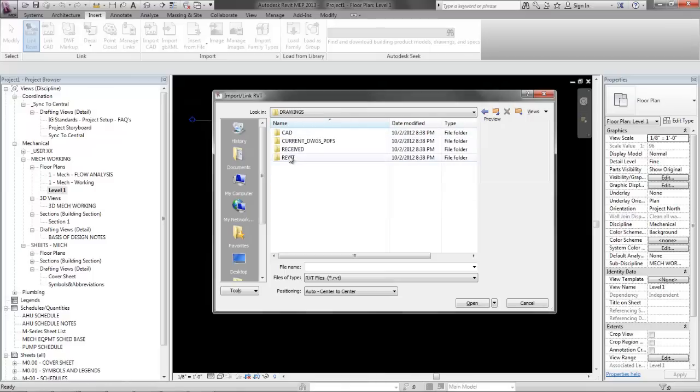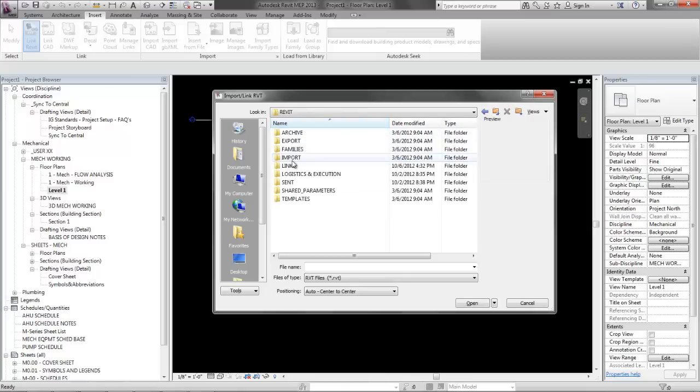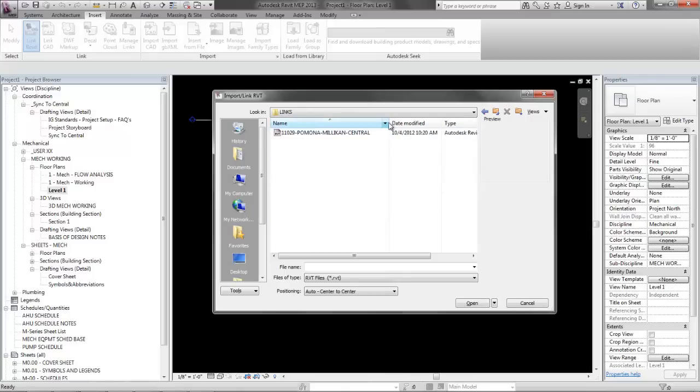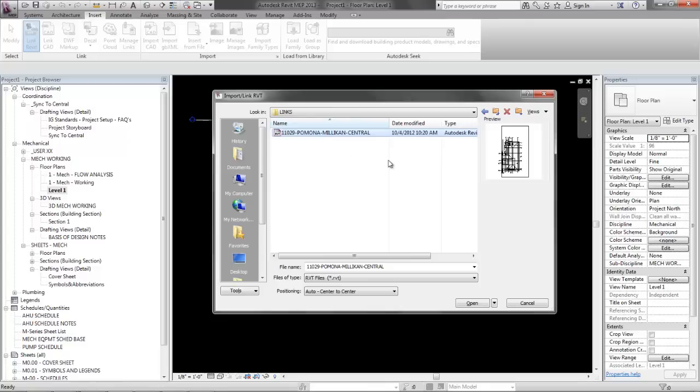That should be in Revit links and you should have already cleaned this up which I explained in a previous video and this should be all good and ready to be linked in.